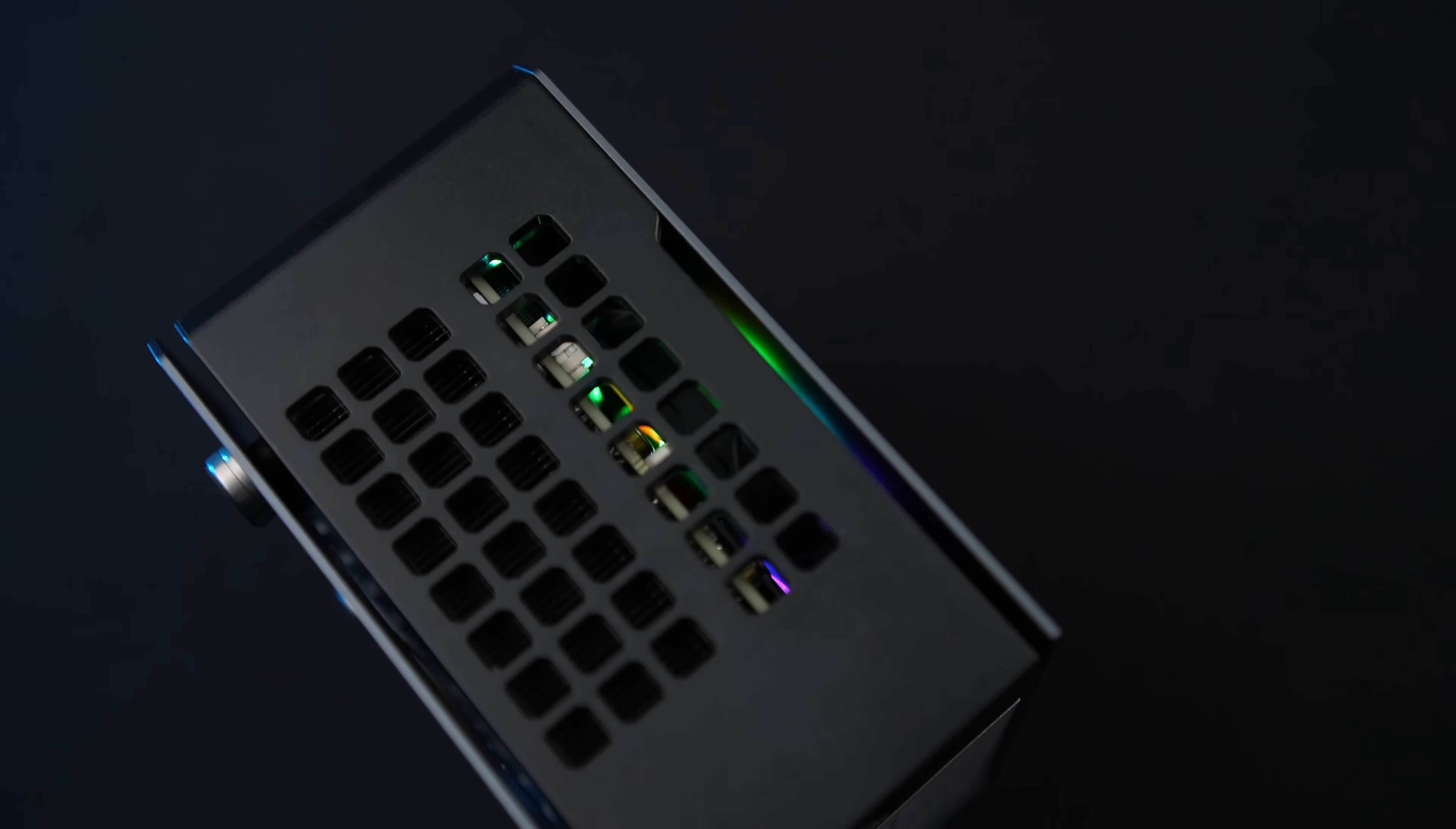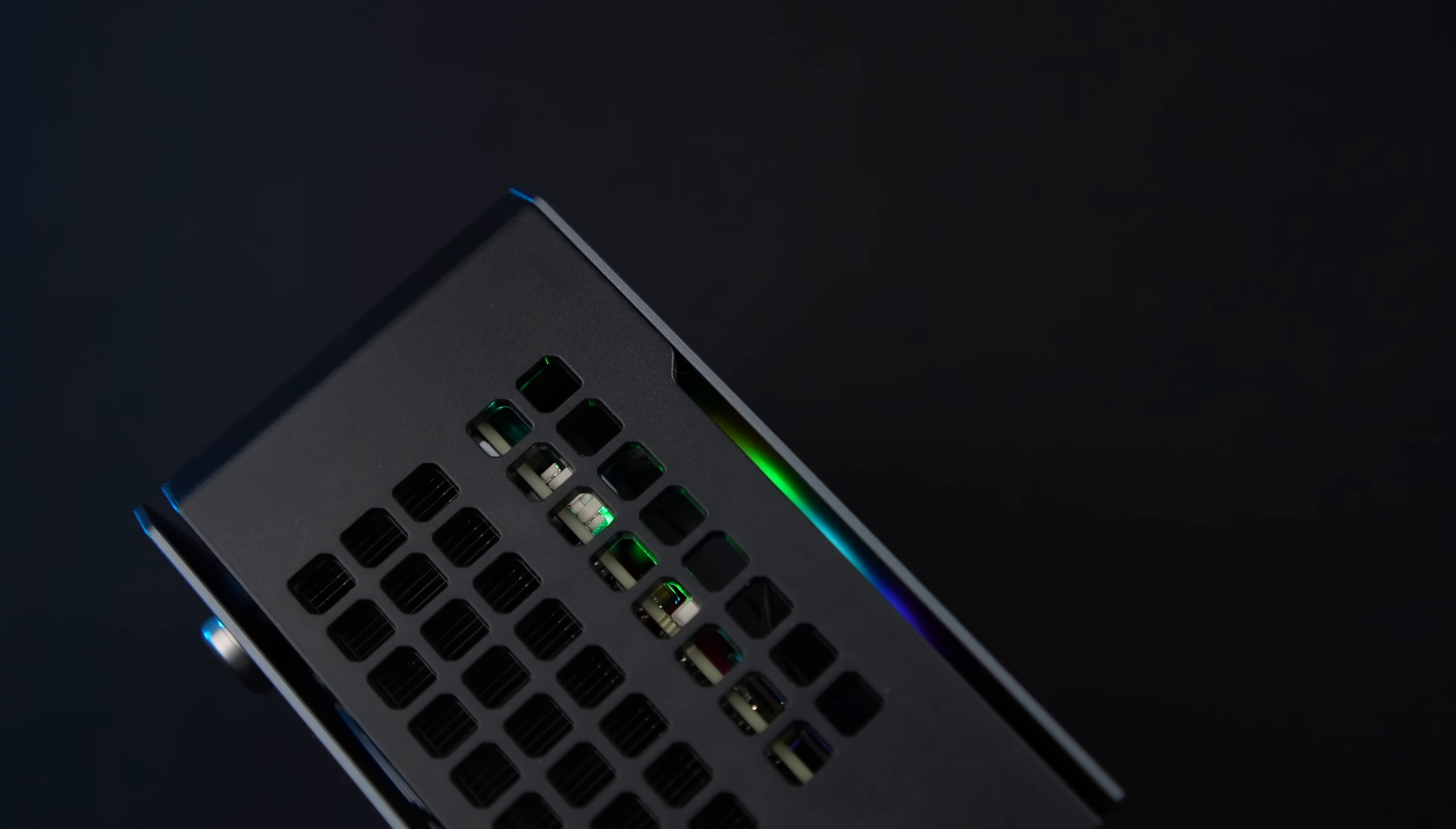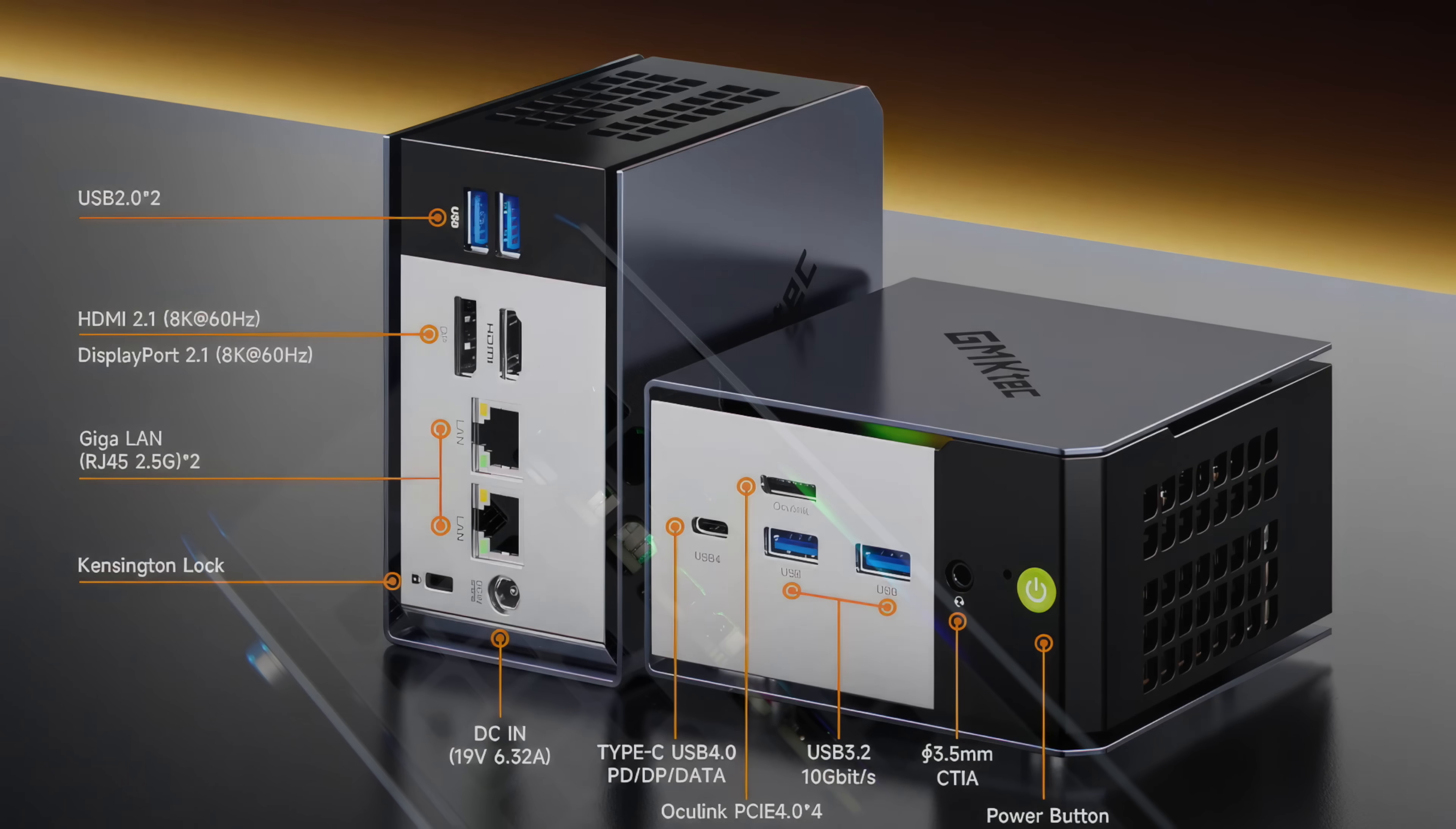They did include a little bit of RGB here. It's not super visible so I'm not exactly sure why they did it but once you get up close you can see it from here.